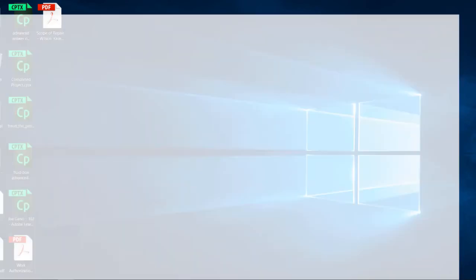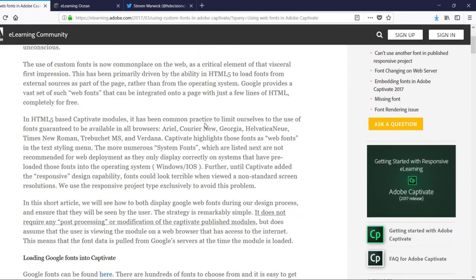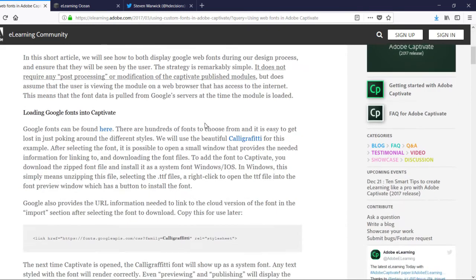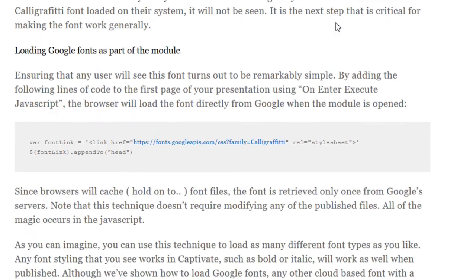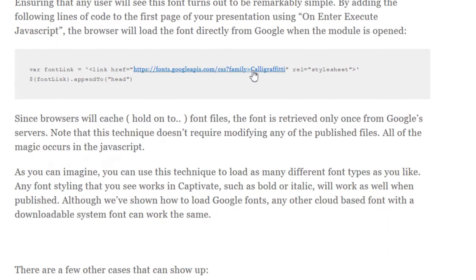Let's go back to Stephen's blog post here, and you'll see a second entry where he's taken the example link or embed code that is provided from Google Fonts and made some modifications to it.